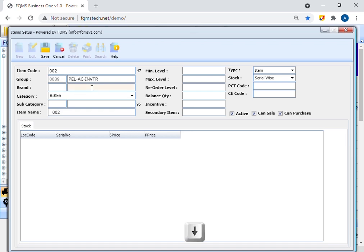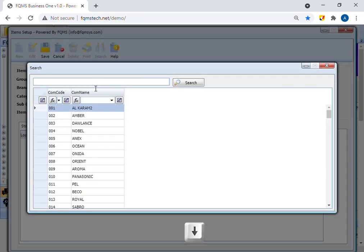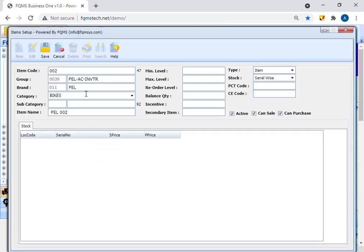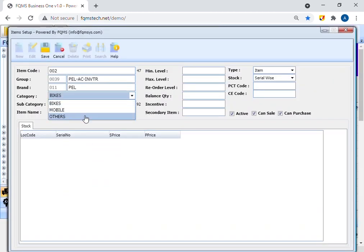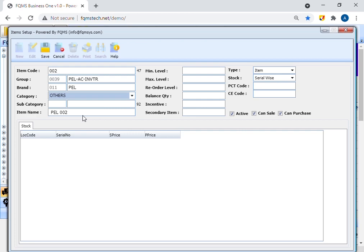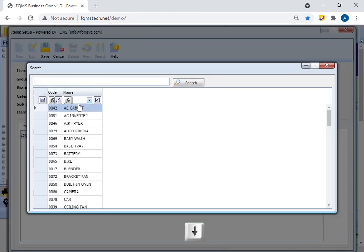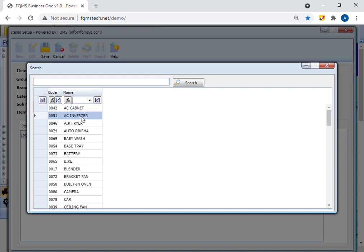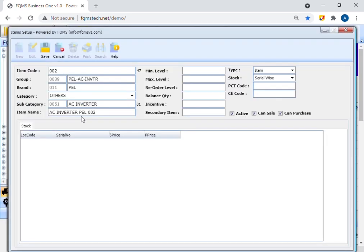Select brand by clicking key down in the brand text box. Select product category. Select subcategory by clicking key down in subcategory text box. Enter item name.